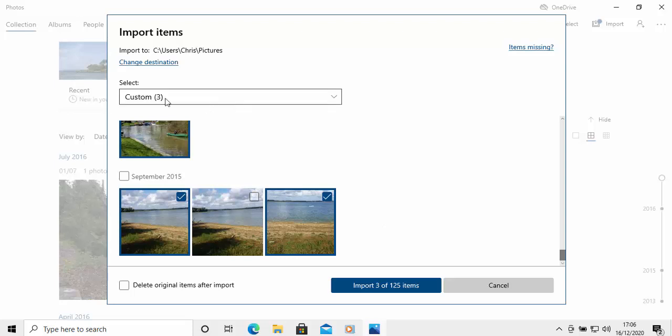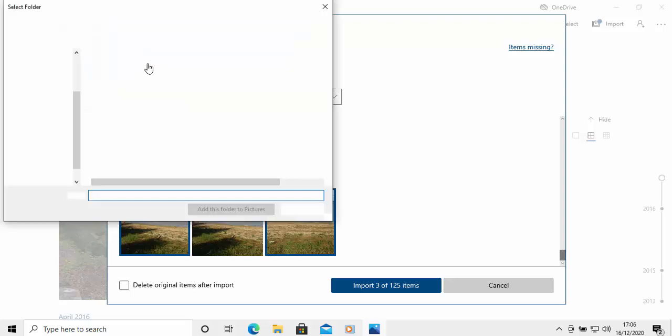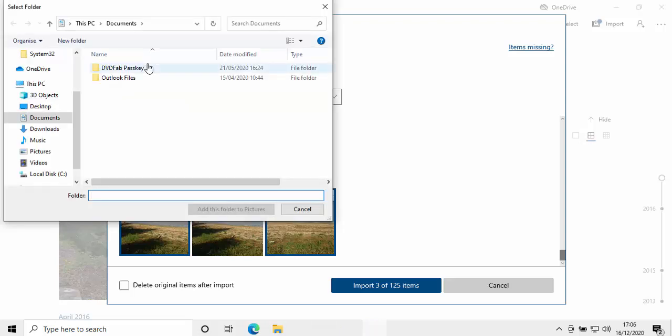So what we need to do is we need to change the destination that we're going to import these photos into. So, I'm going to click Change Destination. And it would make sense to put them in the Pictures folder. So, I'm going to select Pictures just from the left-hand side here.